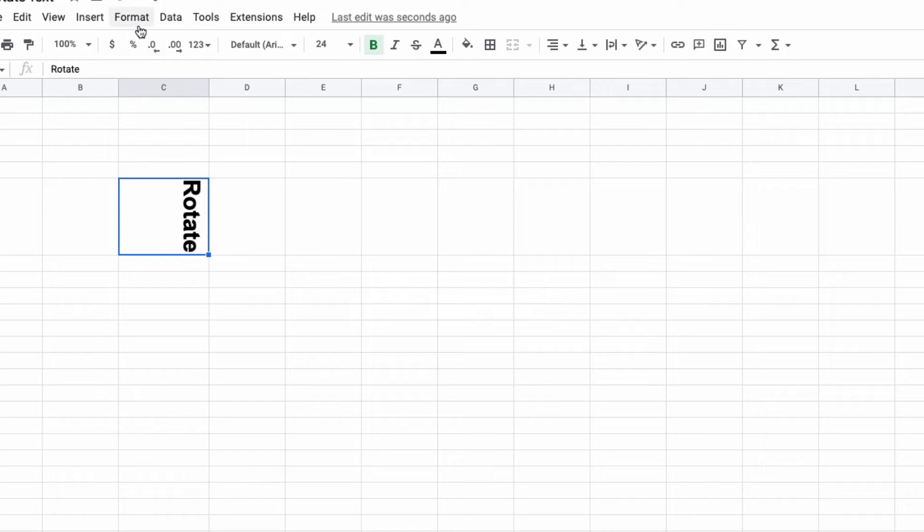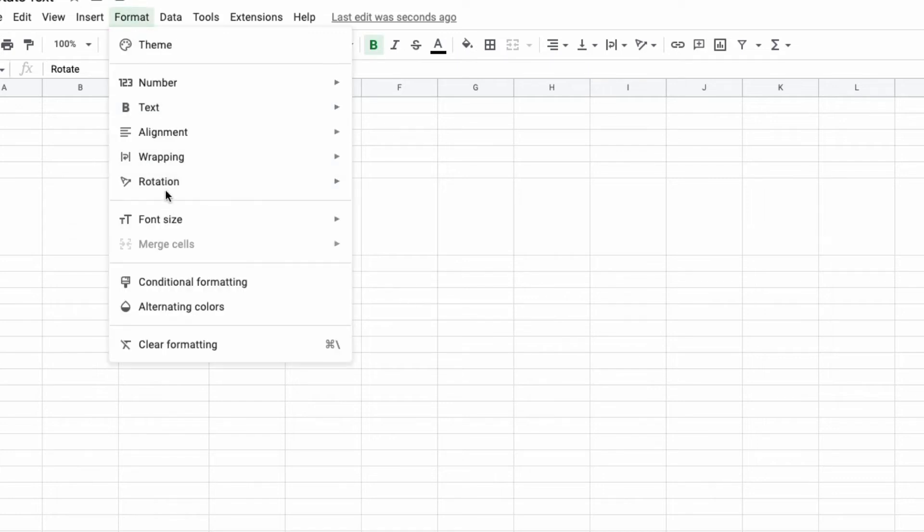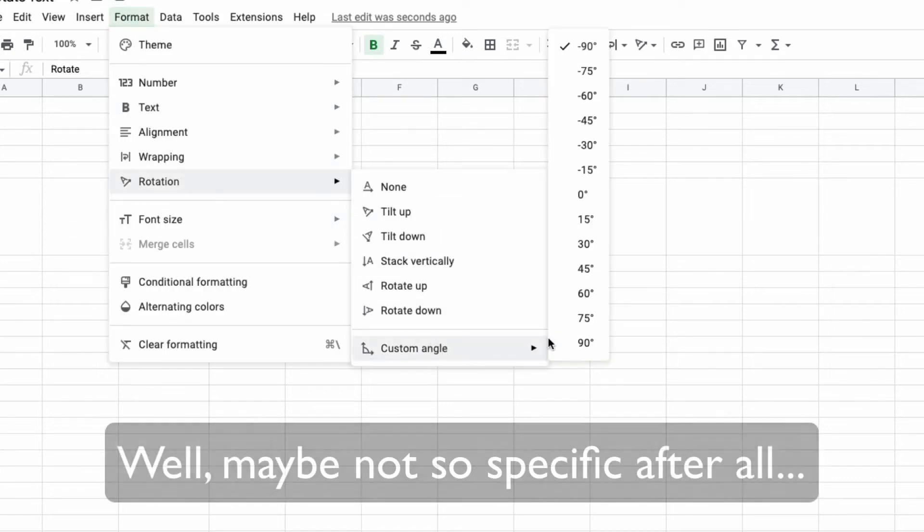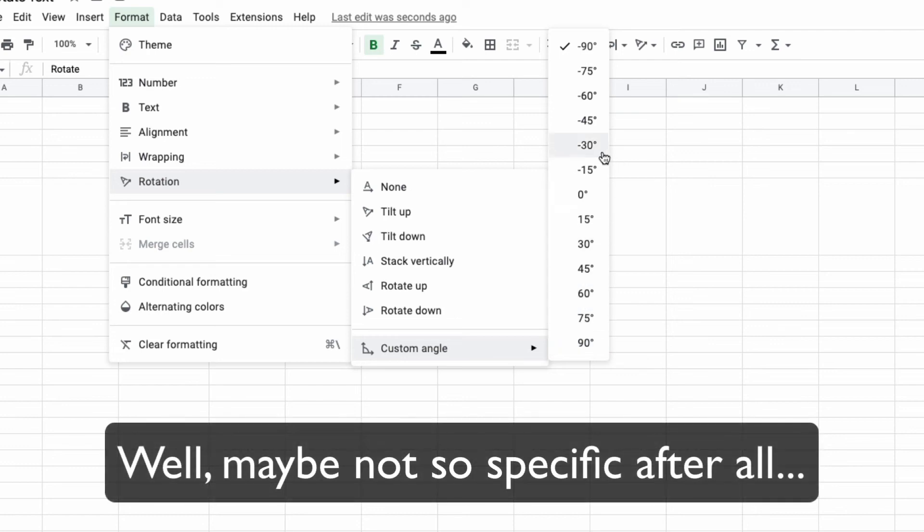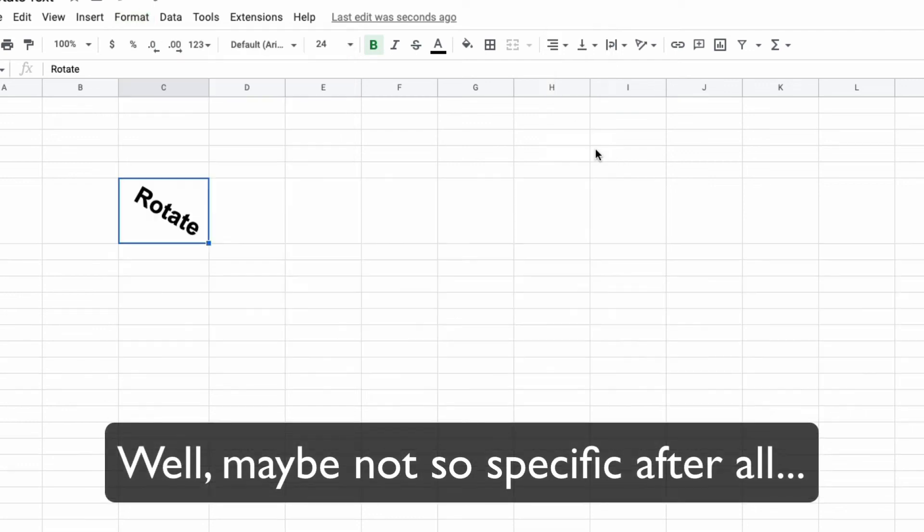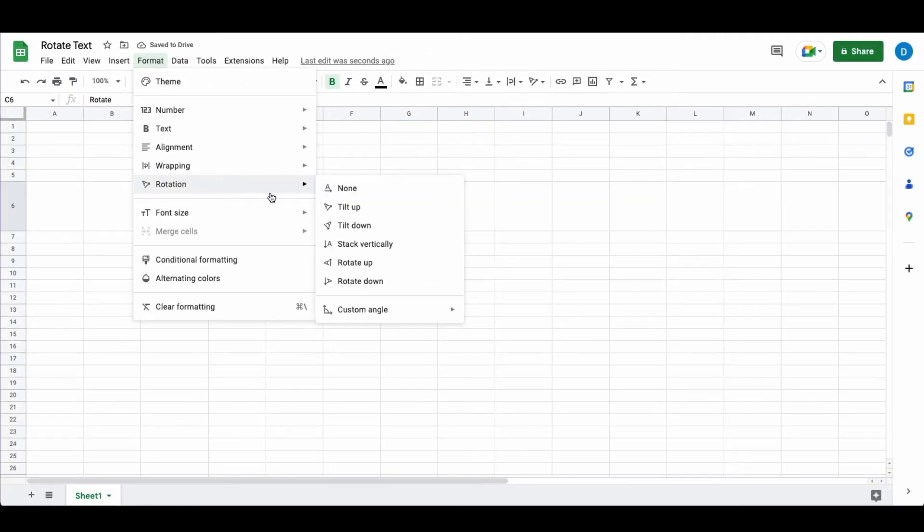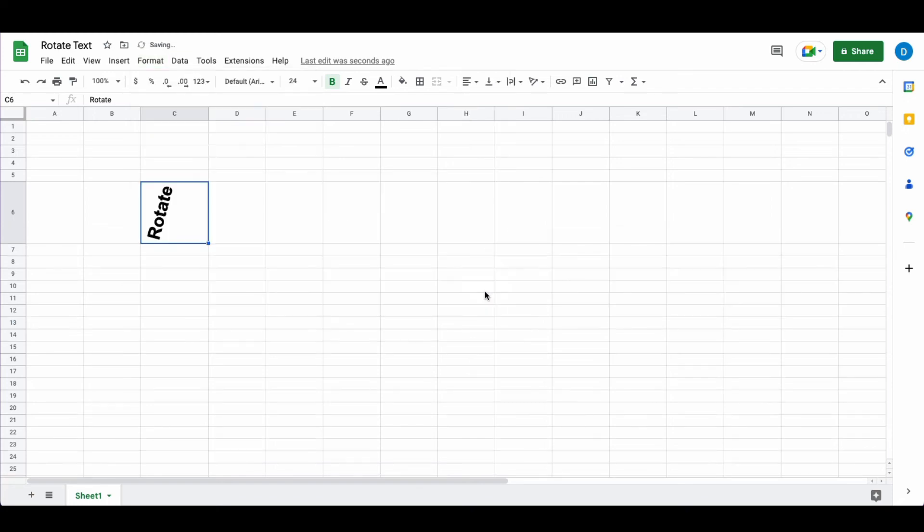You can also use specific angles such as negative 30 degrees and let's try one more 75 degrees.